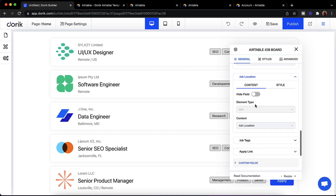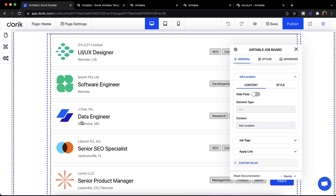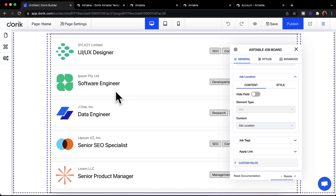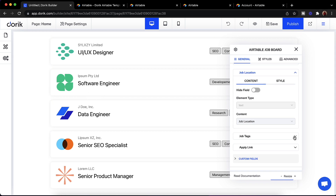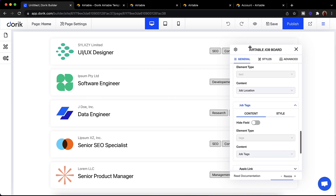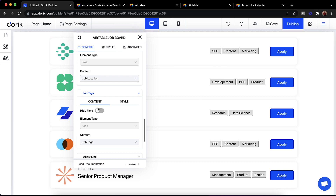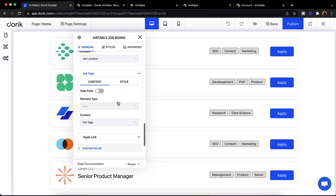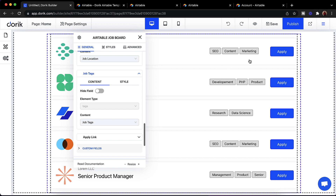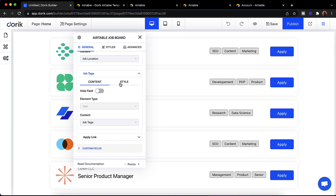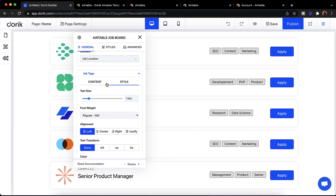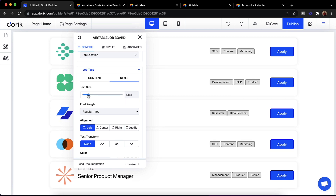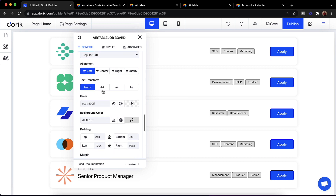You can hide any field. If you want to hide the job location, just click Hide and you can see the location is gone. Then we have job tags — you can see the tags here. Every field has a Style tab to change its style. I can come here and increase or decrease the text size.